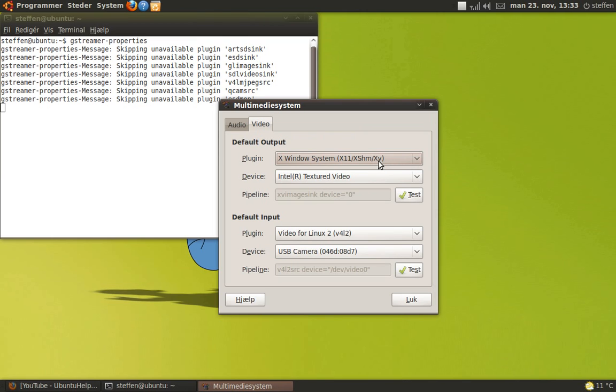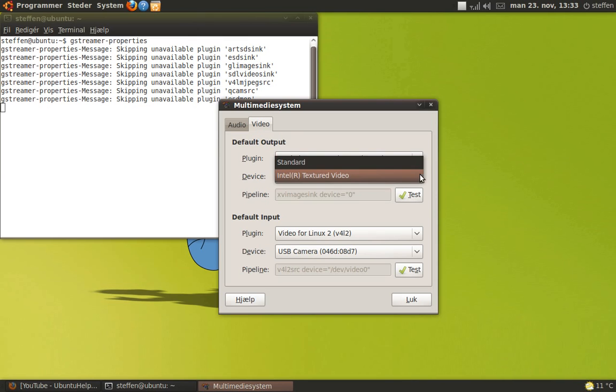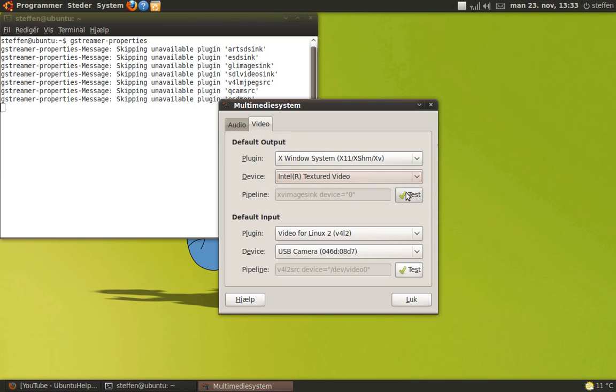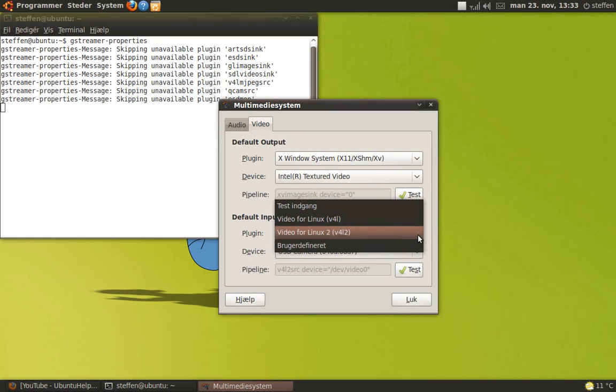Choose your graphics card and Video for Linux 2, and find your camera USB camera. Close that.